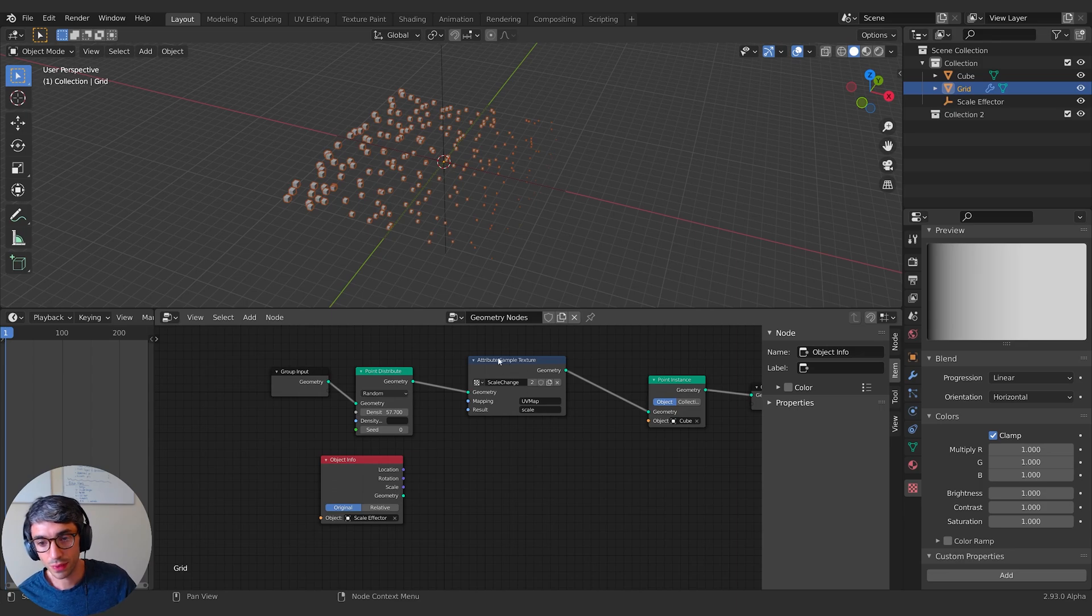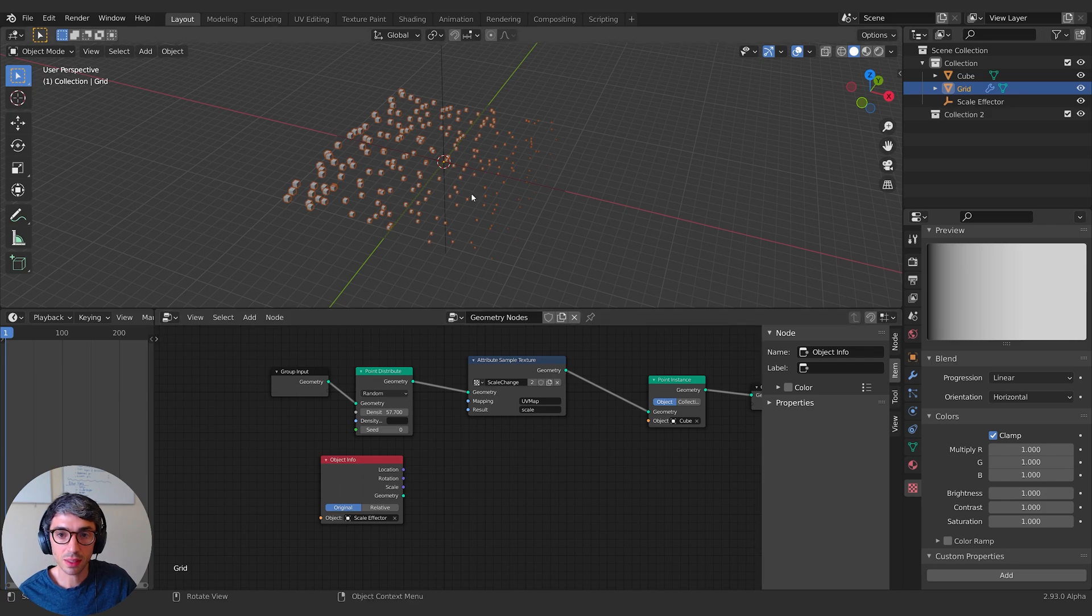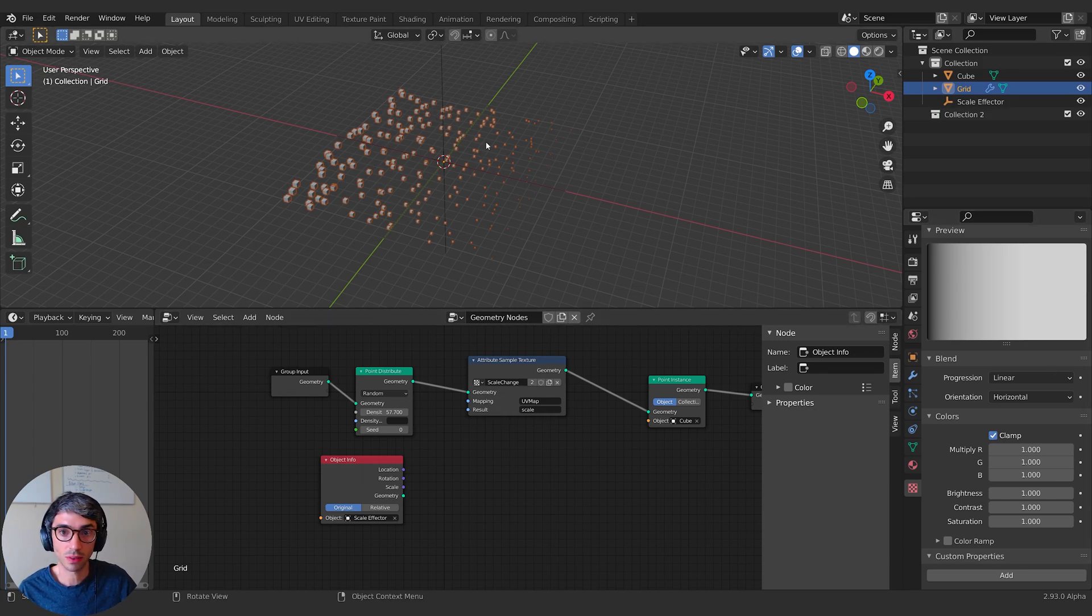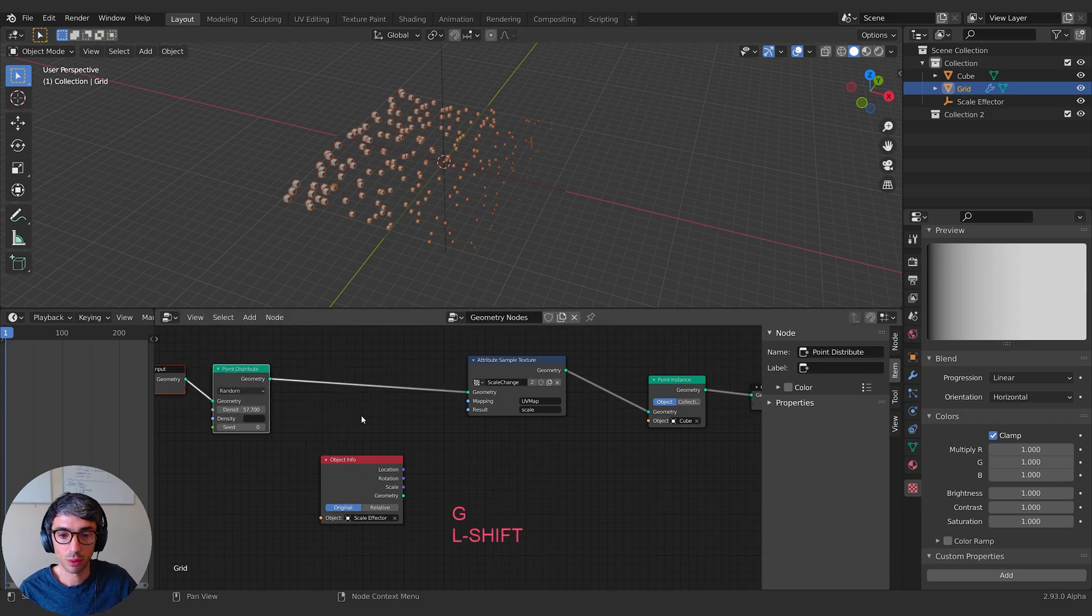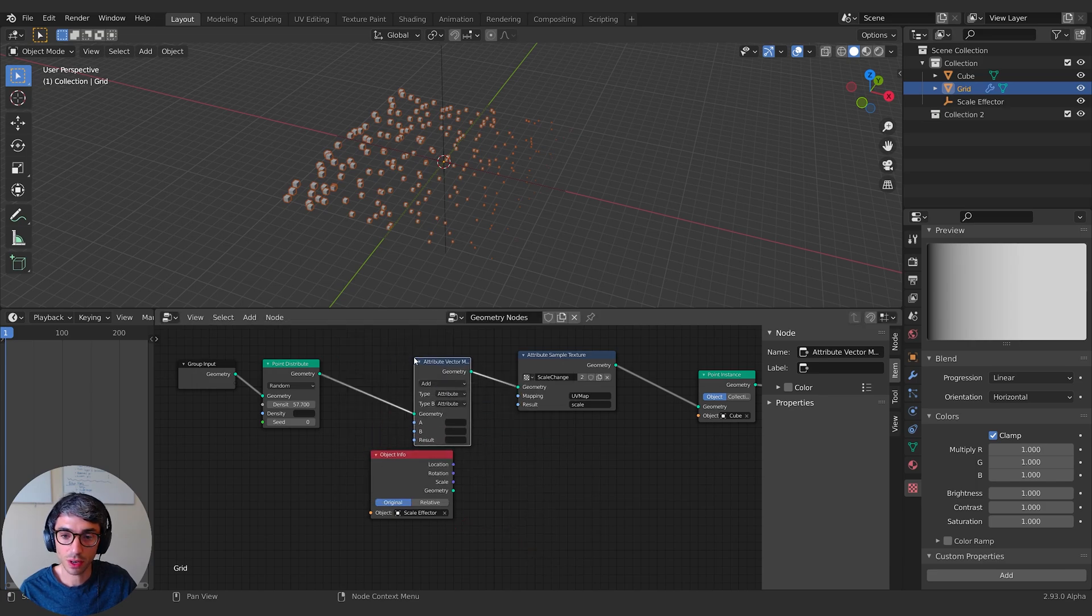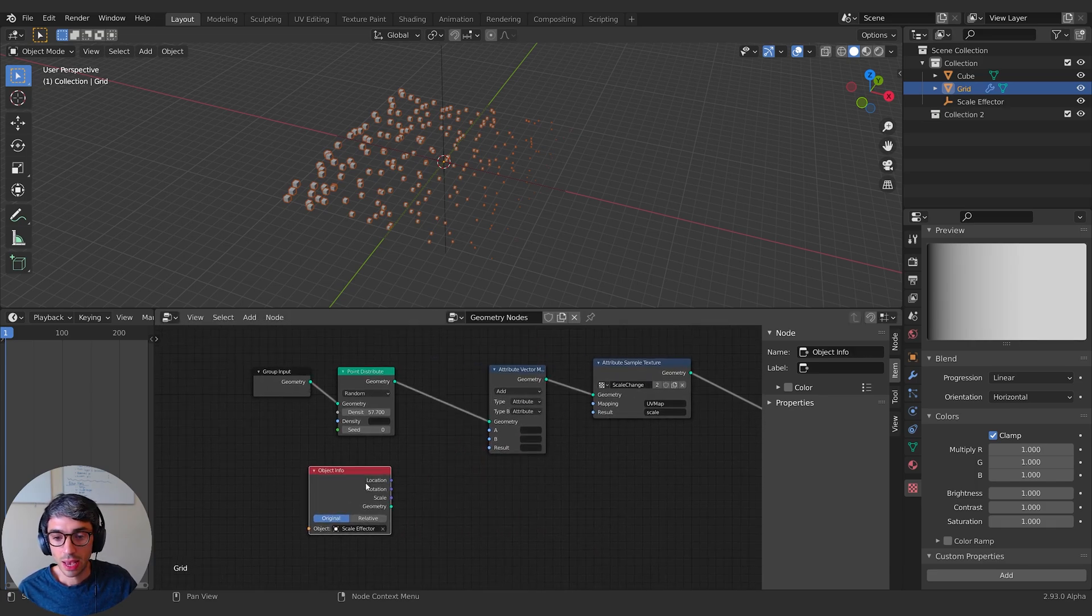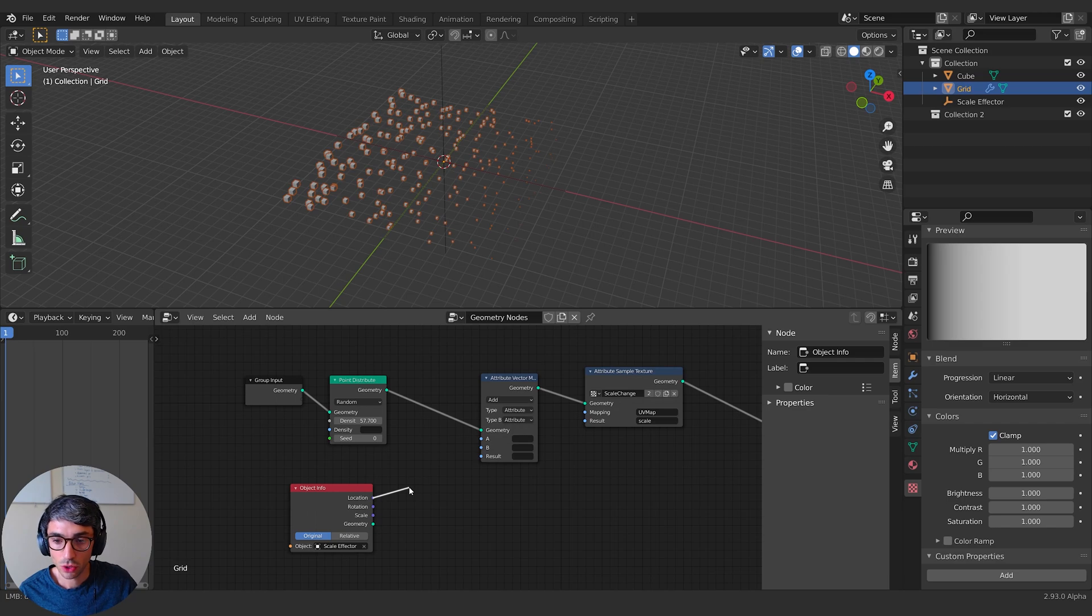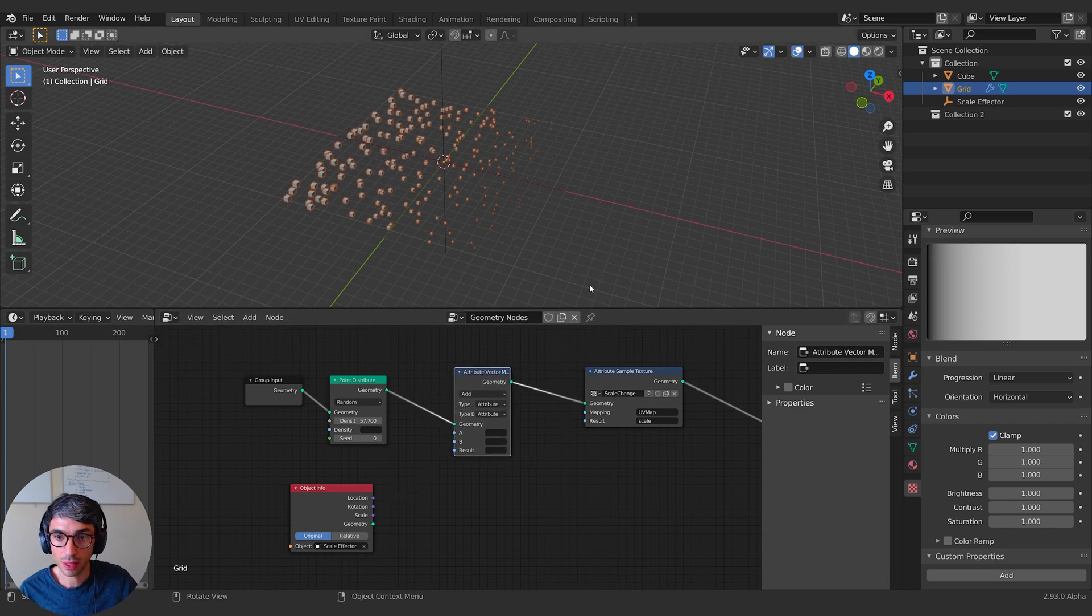Now I want to take the location of this null, the scale effector, and I want it to affect the scale of things. So how do we do that with this new setup? This texture node is really making it possible because now if we do anything to the attribute, the UV map attribute in this object, it's going to be updating the way it maps this texture, this gradient, circular gradient texture.